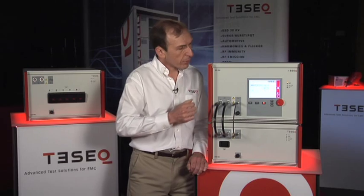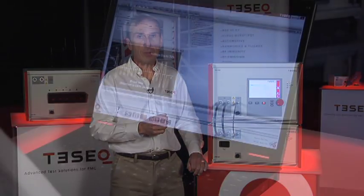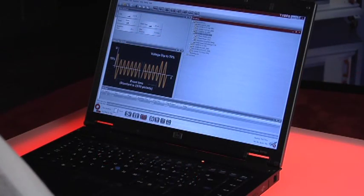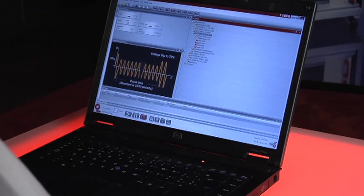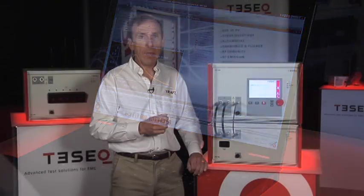The color touchscreen interface is a unique feature of this system. It makes it very quick and easy to program the system and run a test. The optional Win3000 software also allows control from a PC and provides reporting capability with a word-based template.